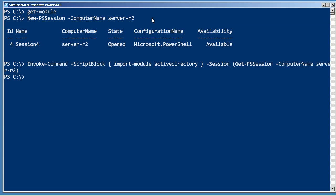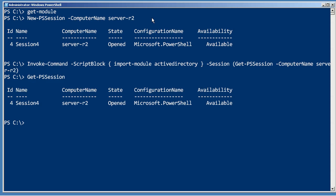You actually saw the little progress dialog pop up there. Now because that session is still open that copy of PowerShell is still running on the remote machine and since the process is still running then that Active Directory module remains loaded.